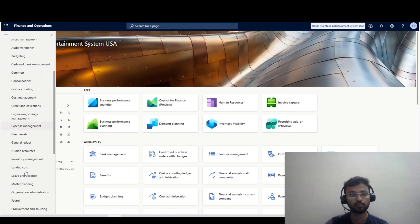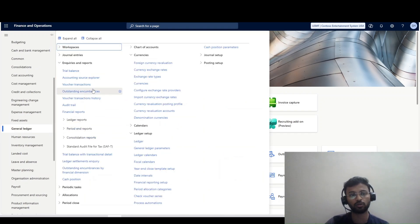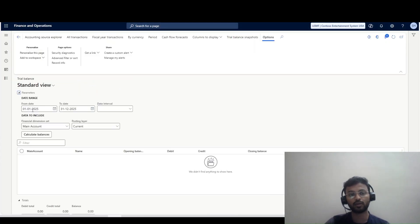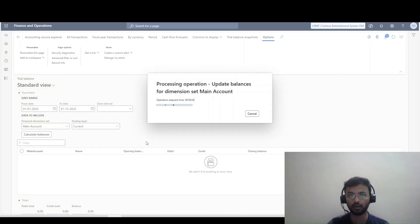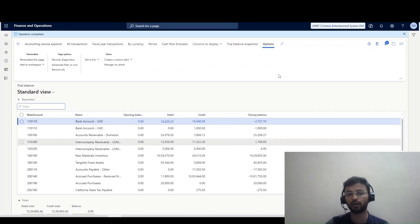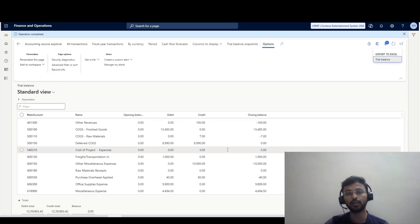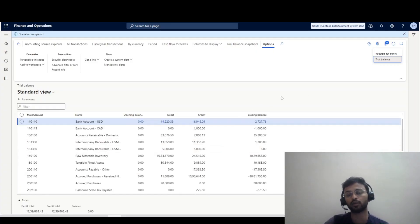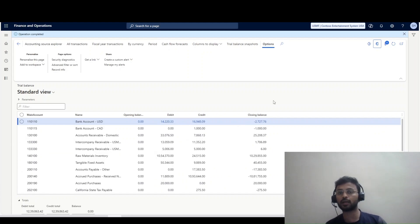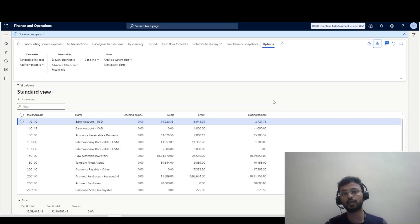Let me go to the General Ledger module. In the General Ledger module, under Inquiry and Reports, we have Trial Balance. If I calculate the balances, the system will only run the trial balance for the selected particular legal entity. Even if I export this to Excel, it will only download the trial balance for that particular legal entity. If I want multiple legal entities together, how can I do it?